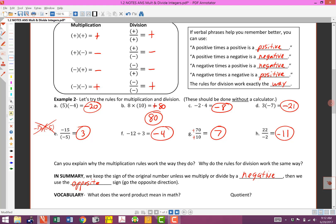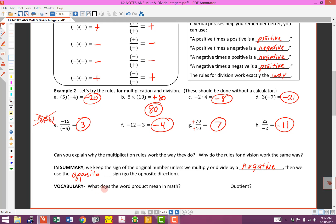A couple of vocabulary words to remember: what does 'product' mean in math, and what does 'quotient' mean? Product means multiply, and quotient means divide. We can also say the product is the answer to a multiplication problem, and the quotient is the answer to a division problem.